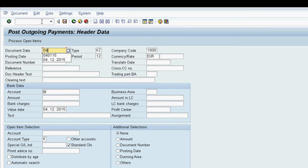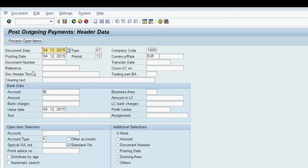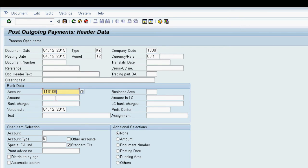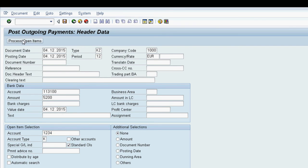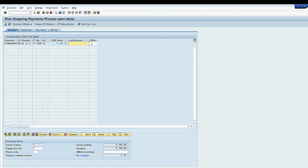We enter the document date, the bank account to transfer the money from, the payment amount and the vendor account. We then press the button process open items to select the open invoices for that vendor.